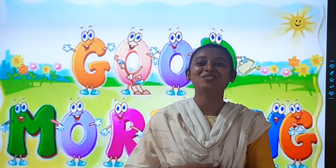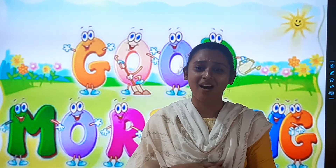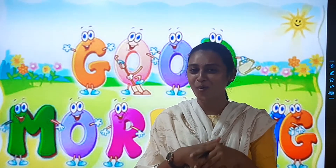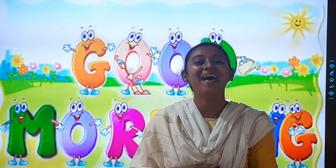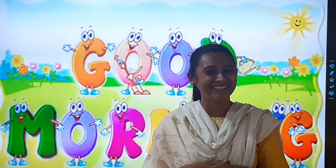A very happy and achieving good morning to my shining stars. How are you all? I hope you are fine and taking good care of your health.